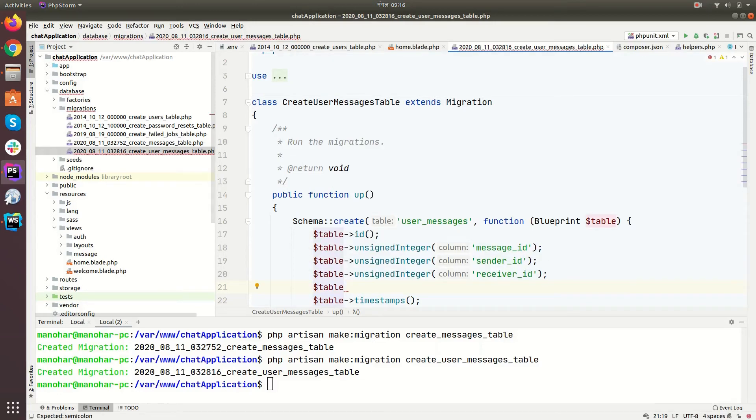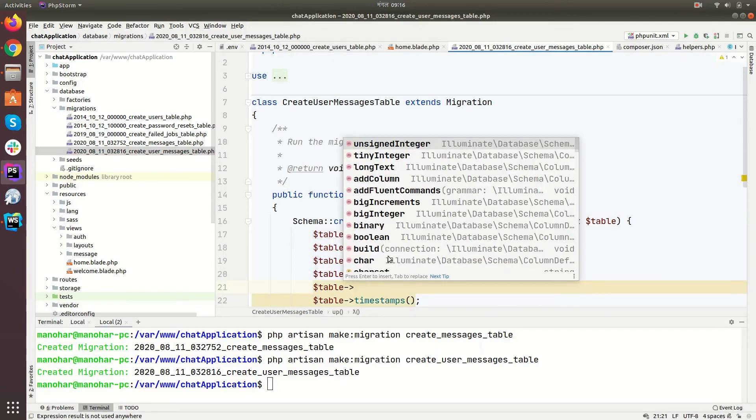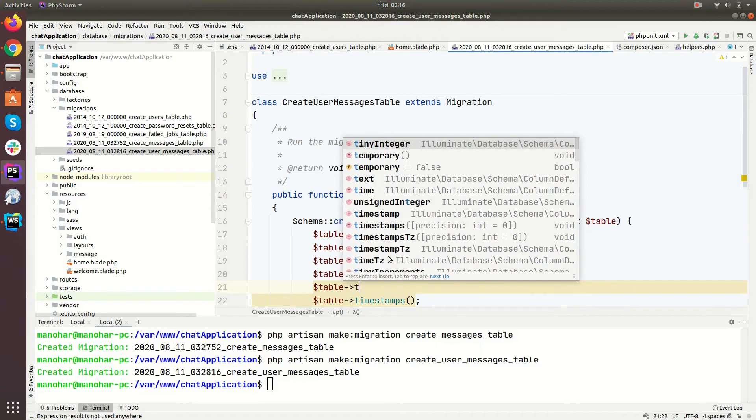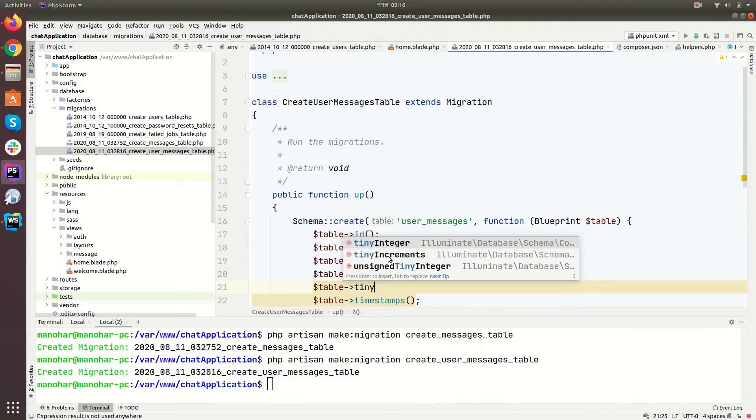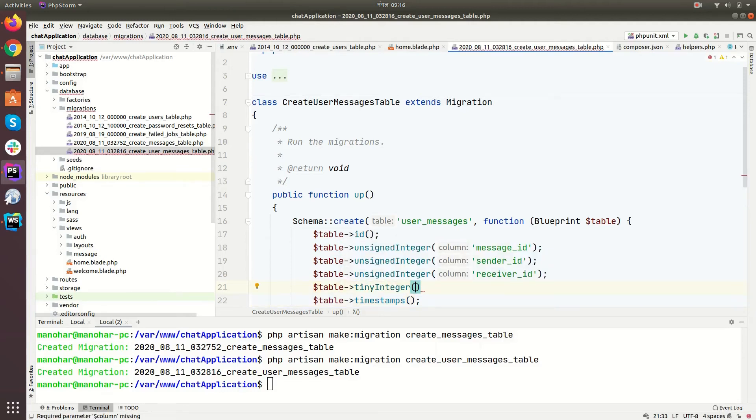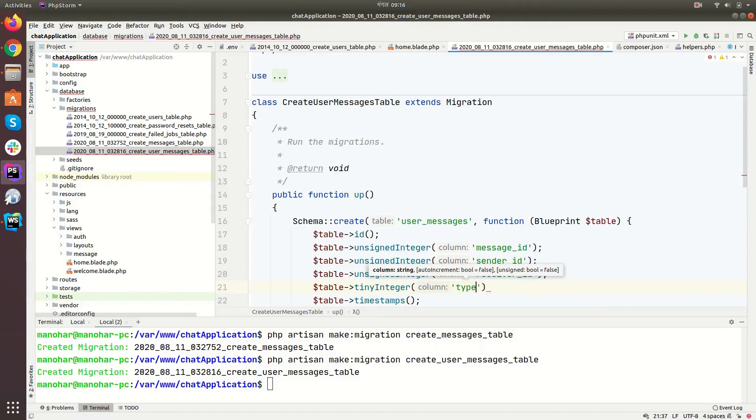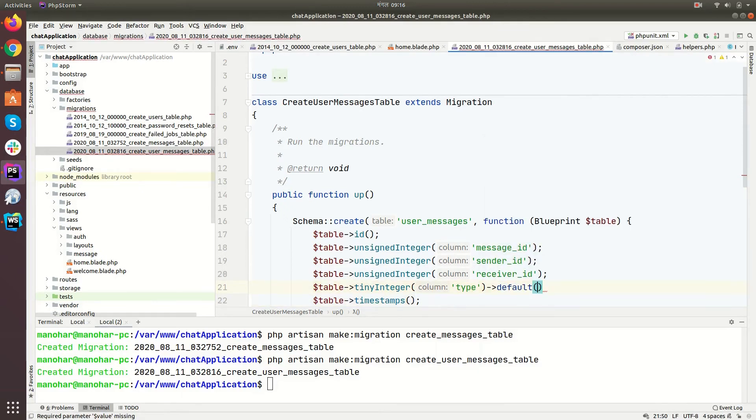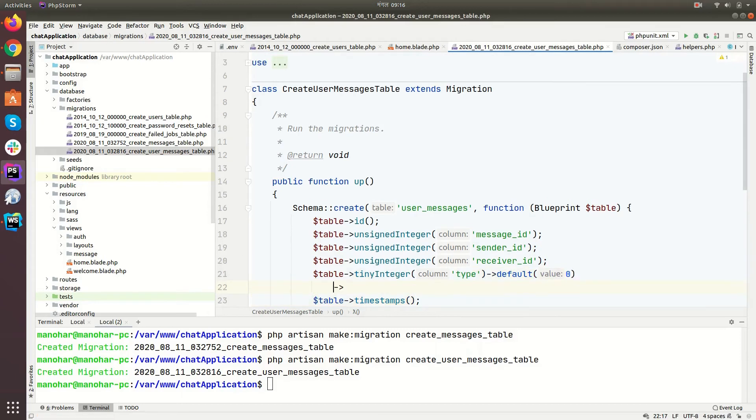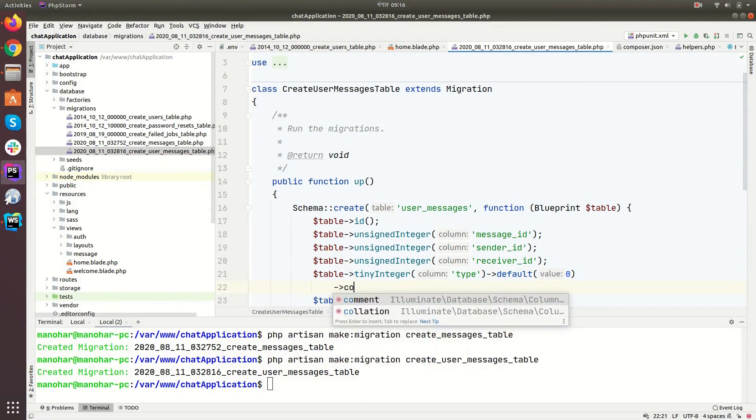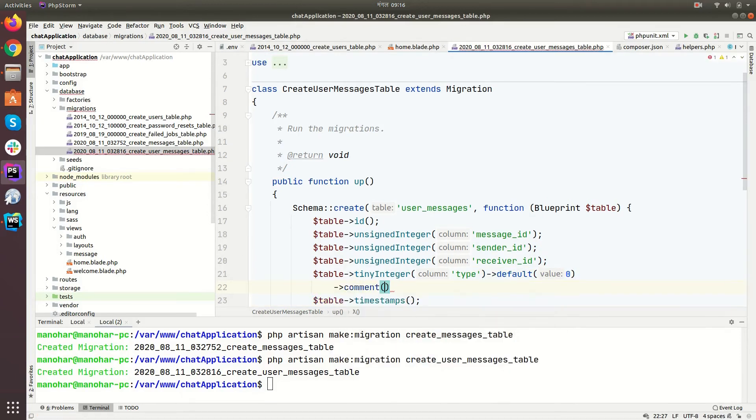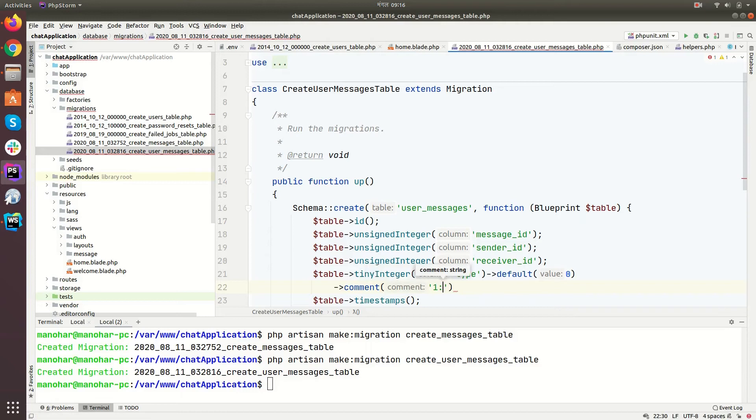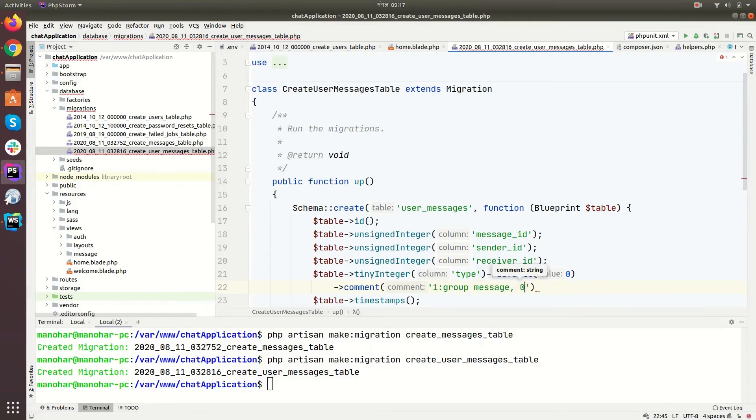Table, the user ID of receiver, then tiny integer type, default will be zero. And comment: one for group message and zero for personal message.